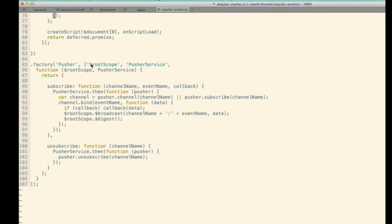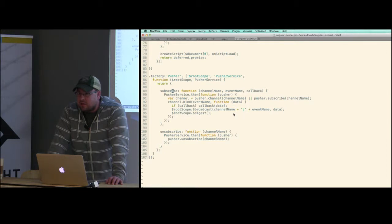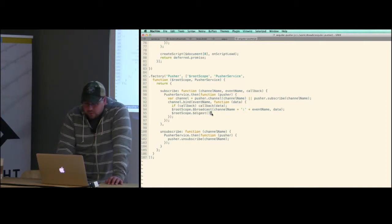When you subscribe from the app, you pass in the channel name and a callback. Because we're binding that callback to the actual Pusher service, any time a message comes in it goes back to your controller. I'm also broadcasting a message on the root scope so other controllers can subscribe to the internal broadcast system instead of each setting up its own callback. To make it work with the third-party app, you call digest on the root scope so Angular picks up the incoming messages.